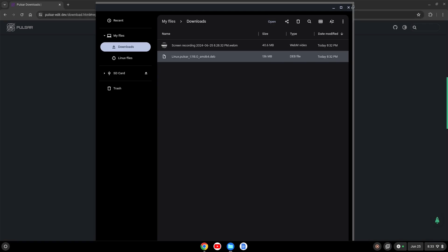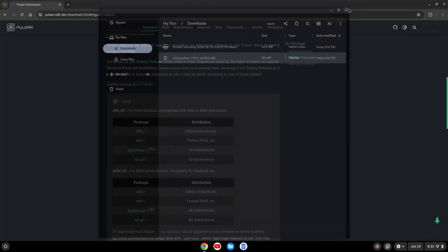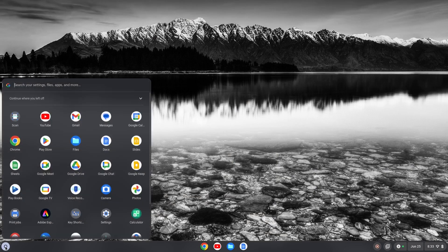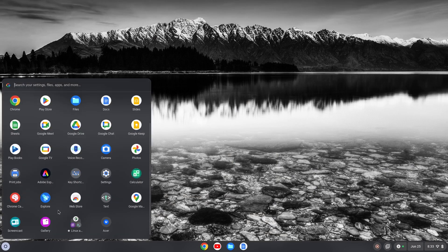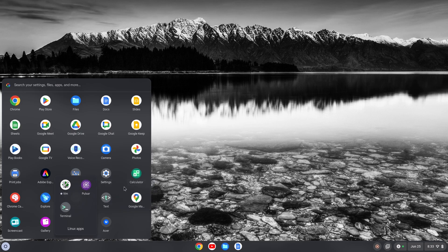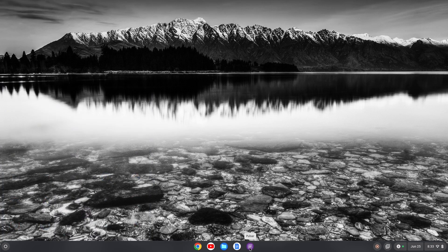After it's installed, we can close out the file explorer and close out the browser. Then if I go back to my launcher, go back down to Linux apps and click on that, I see I have the icon for Pulsar. I'm going to right click and pin that to the shelf, and then click to open.